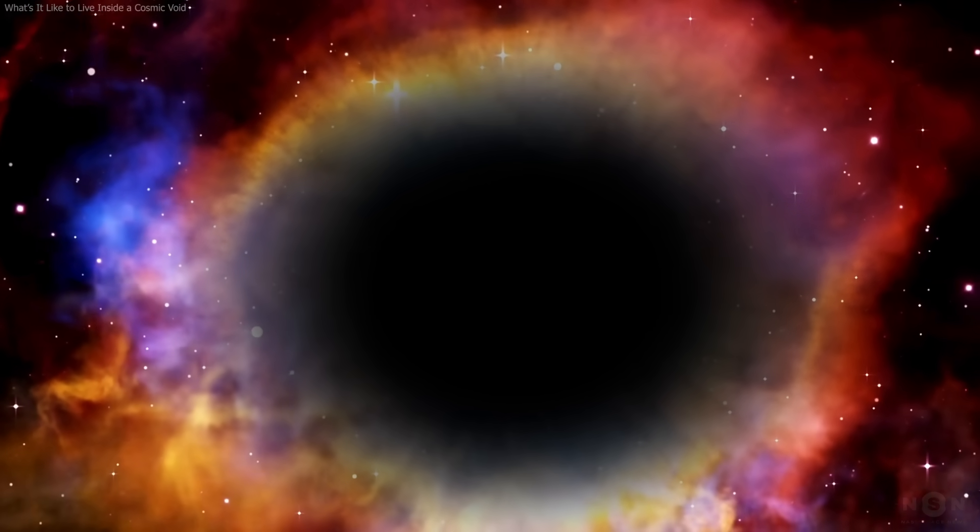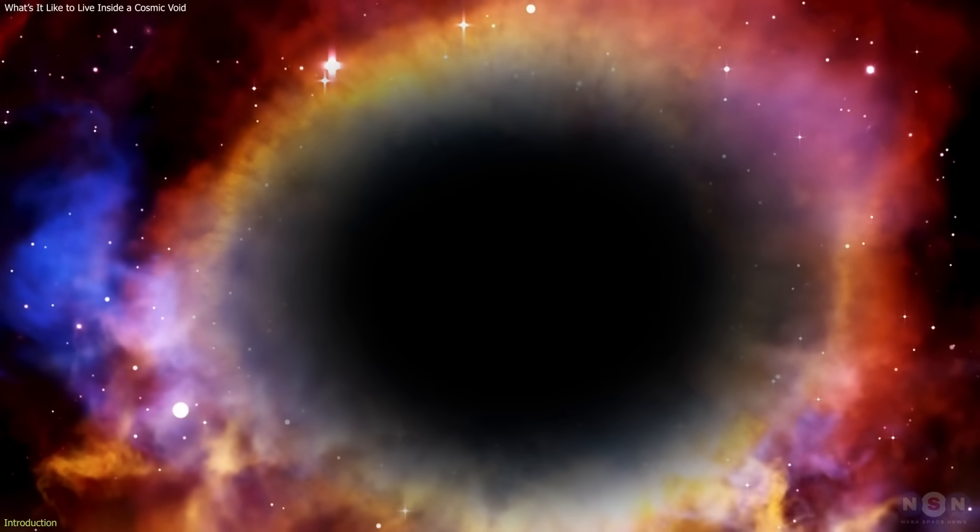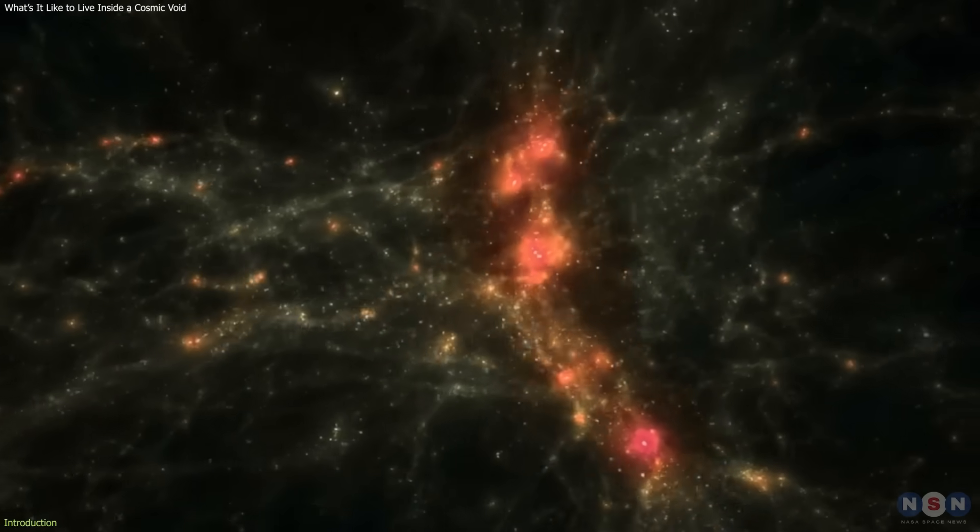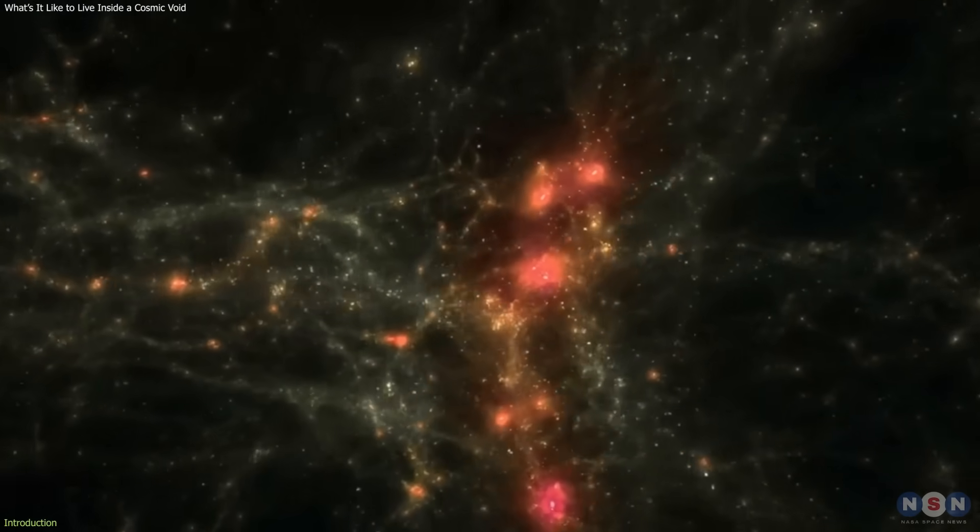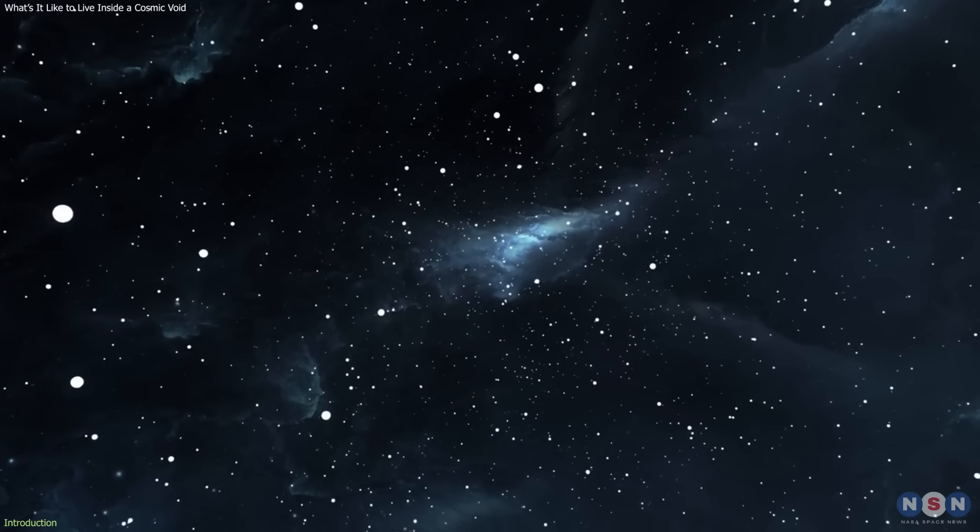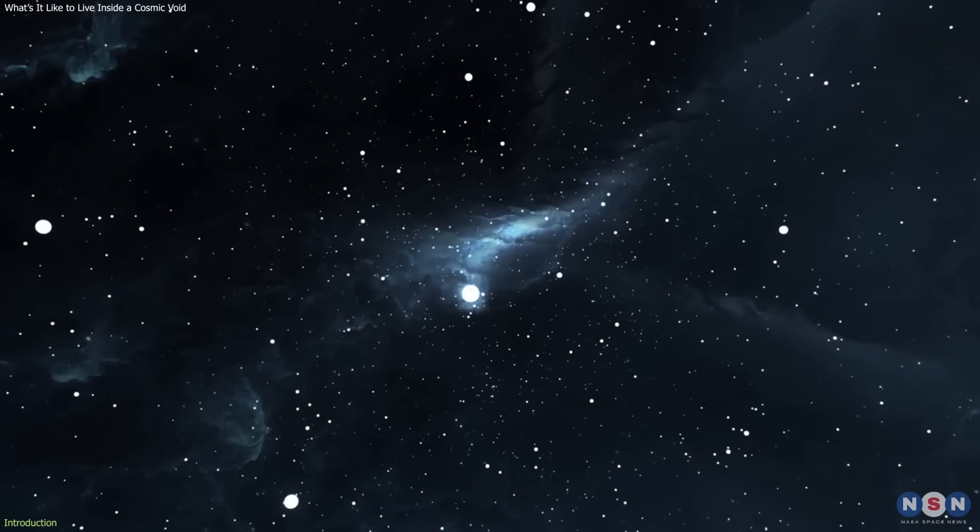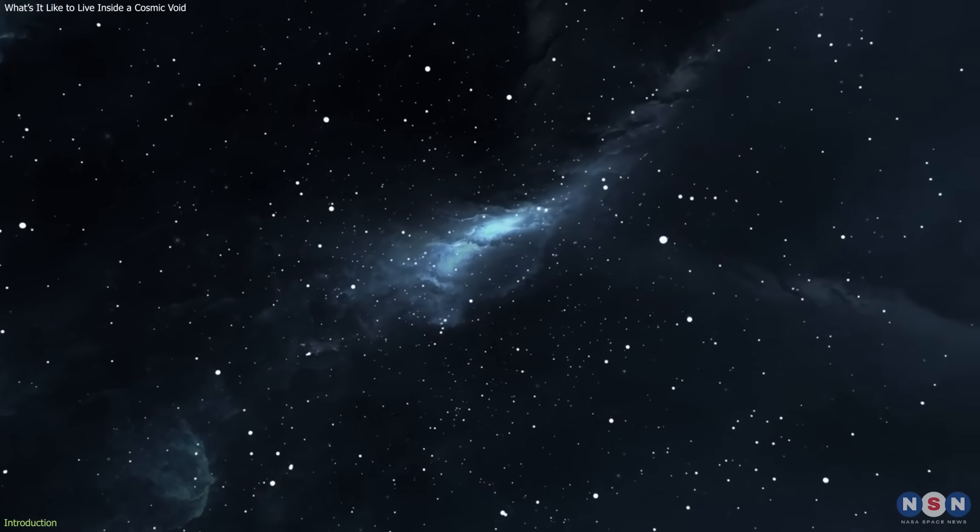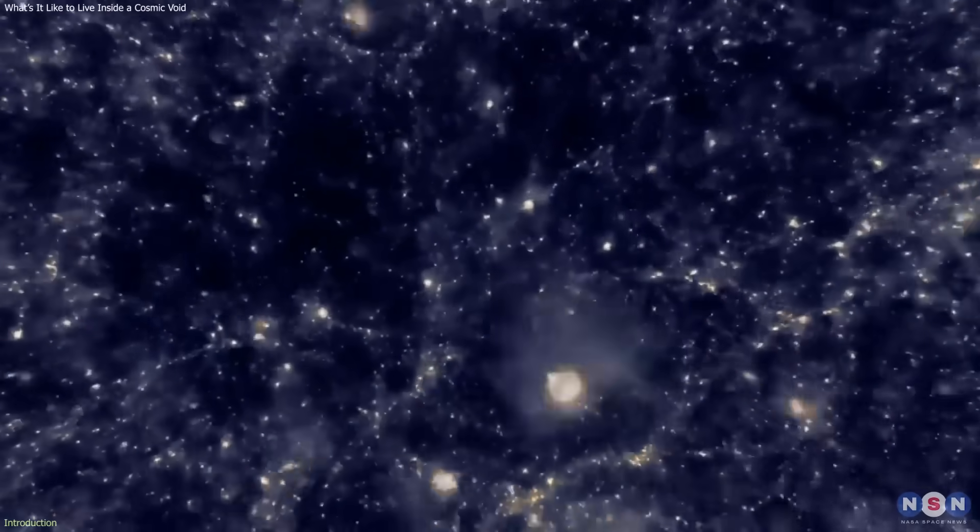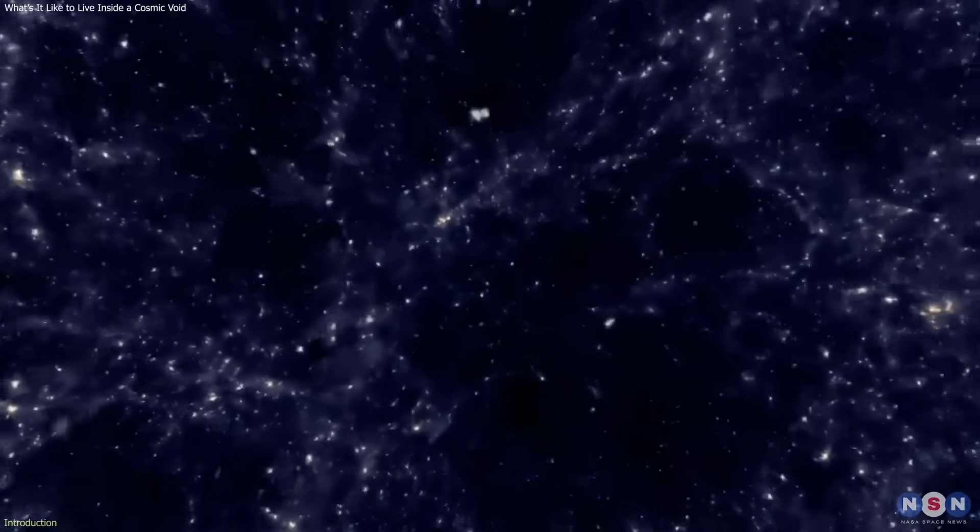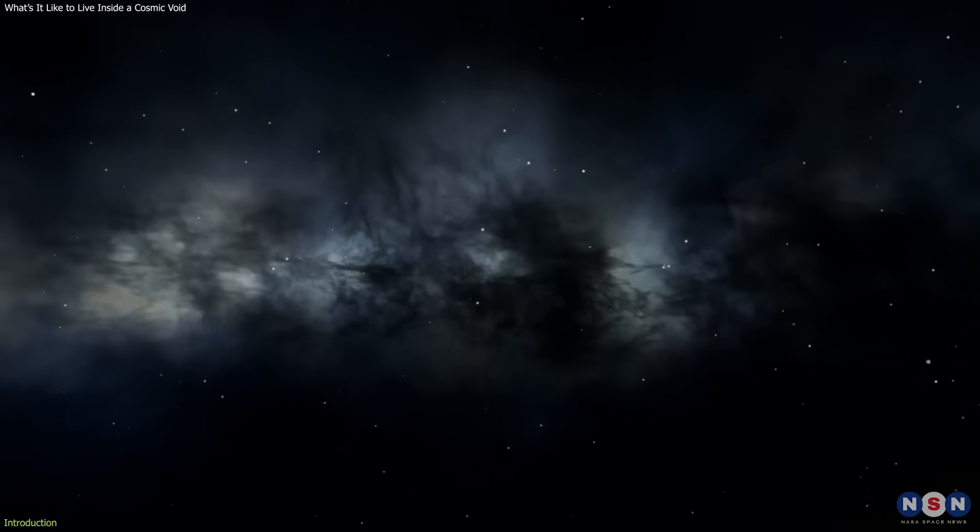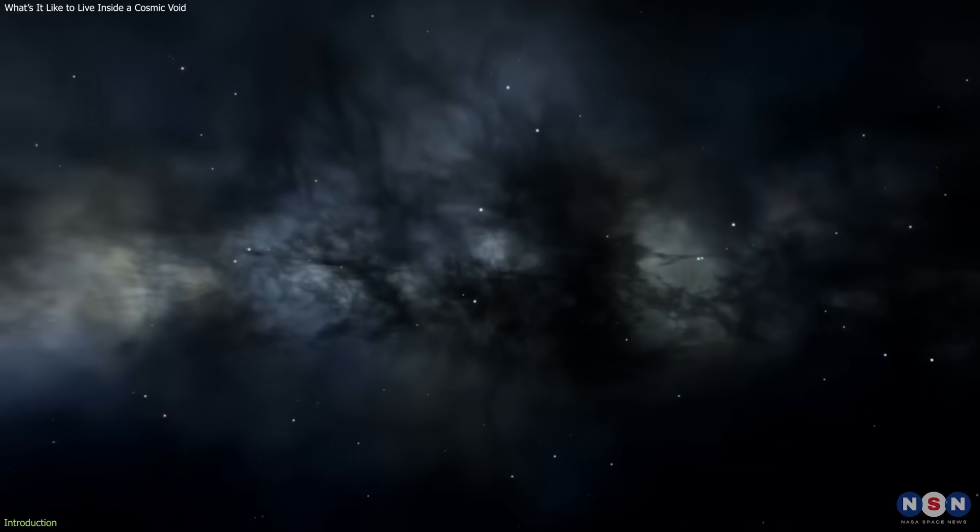Cosmic voids are the universe's vast dark expanses, regions between galaxies that seem completely barren. But new research shows that even the emptiest parts of space are not truly empty. Invisible particles, relic radiation, and traces of dark matter quietly fill these cosmic gaps.